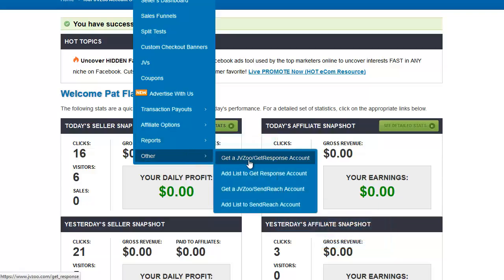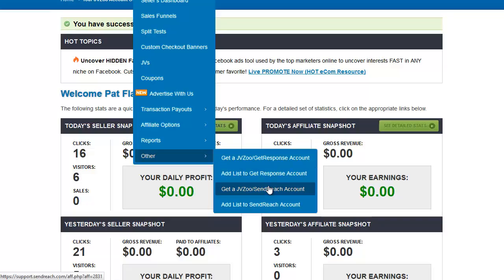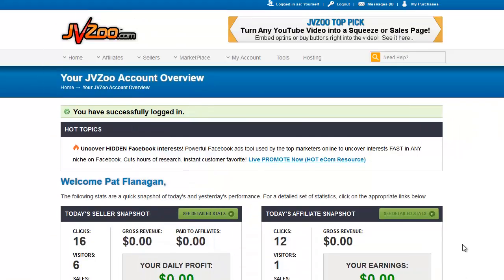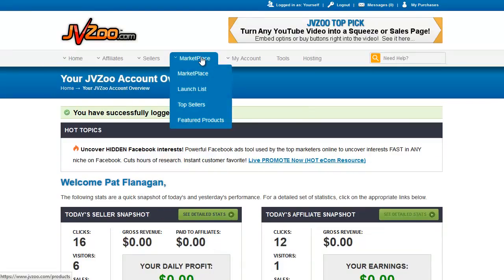Under Other, this is where you can get a GetResponse account that will link directly to your JVZoo account, and you can add lists to that GetResponse account. You can do the same with SendReach. Scrolling back up to the top, we have the Marketplace, where you can find other products for sale on JVZoo if you want to buy them.